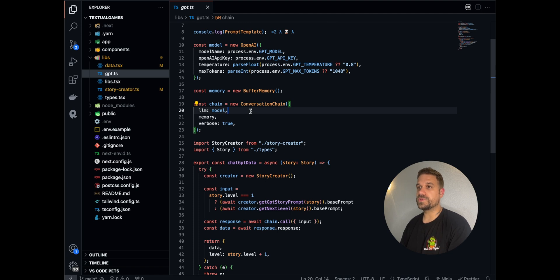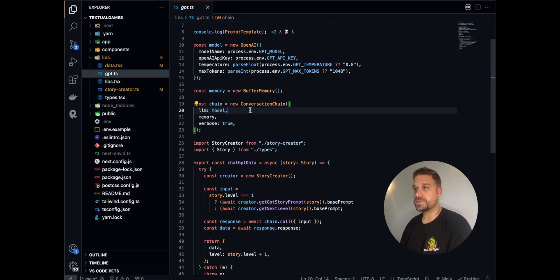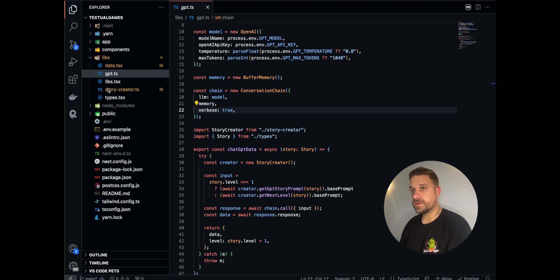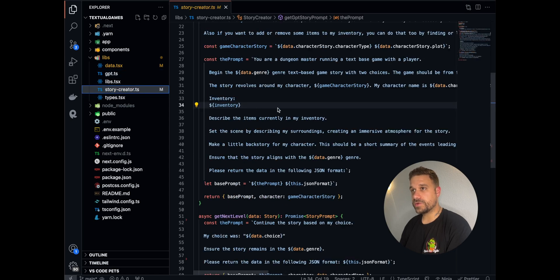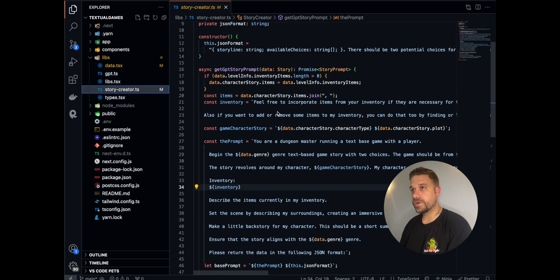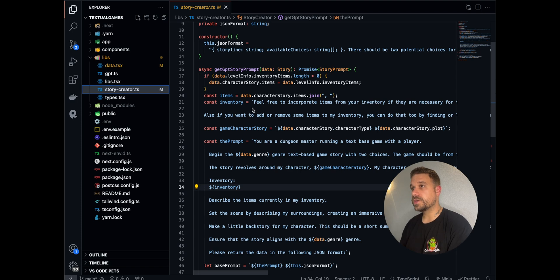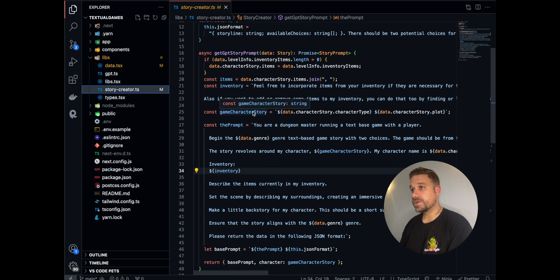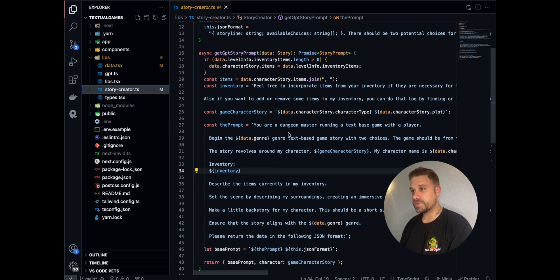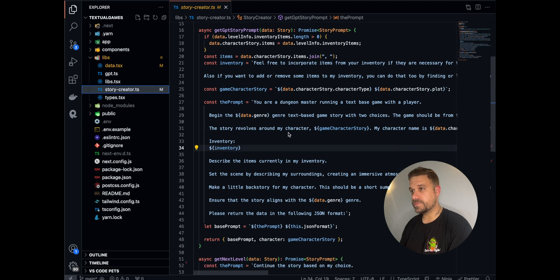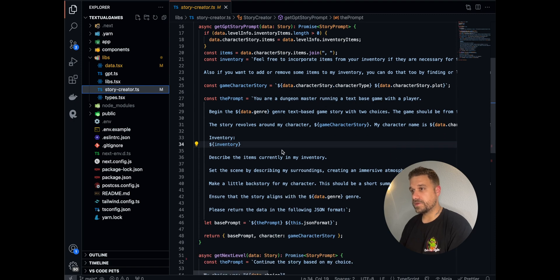ChatGPT always knows what I did in my previous turns. Next big thing is the StoryCreator class, where we are creating a prompt out of our selection of character, character name, story, and everything that you saw. Here, ChatGPT is acting as a dungeon master. We are sending him this prompt. It's quite big.